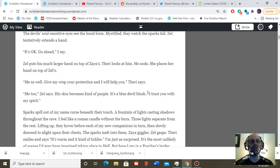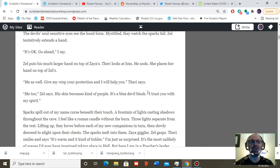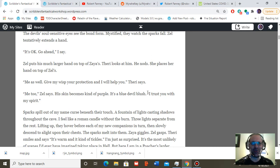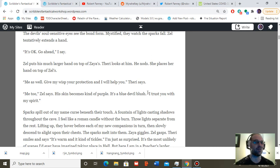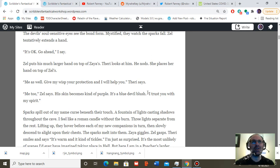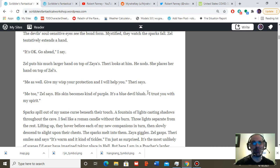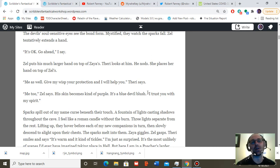And I will help you, there he says. Me too. Zell adds his own pledge. Skin becomes a kind of purple. It's blue devil blush, I guess. I trust you with my spirit. The word trust seems to fall oddly on his tongue, and yet he seems sincere.